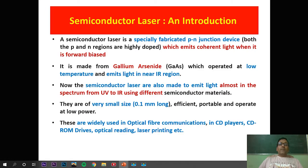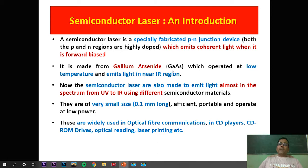The semiconductor laser is a specially fabricated p-n junction type device. Both the p and n regions are highly doped, and it emits coherent light when forward biased. It is made from gallium arsenide, though it can also be made from gallium phosphorus arsenide and other semiconducting materials. It operates at low temperature and emits light in the near infrared region. Semiconductor lasers are also made to emit light across the spectrum from ultraviolet to infrared using different semiconducting materials.